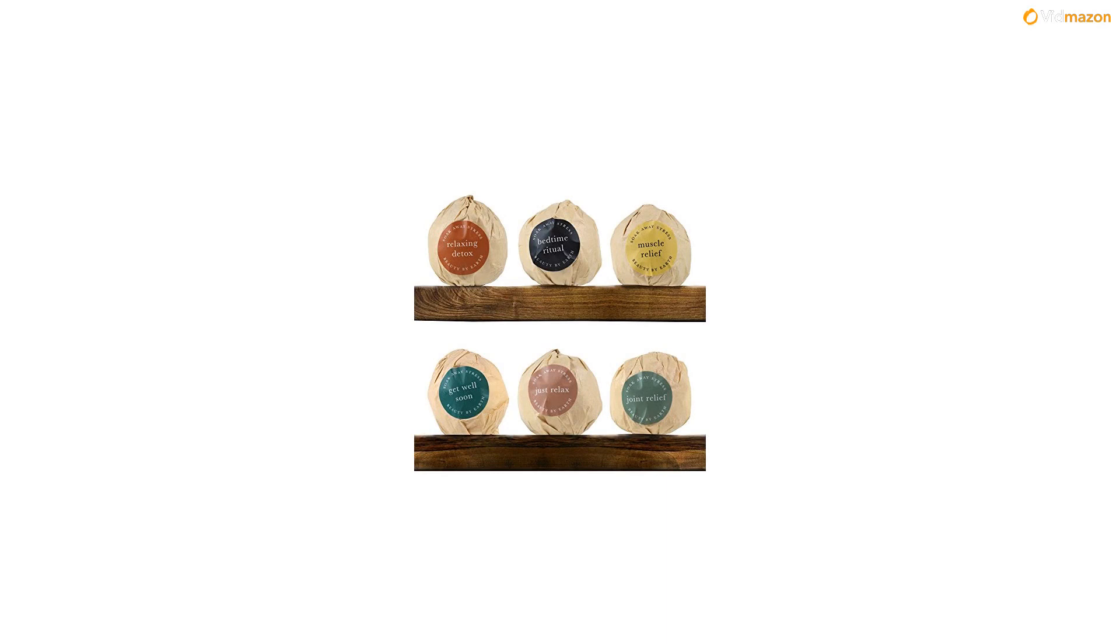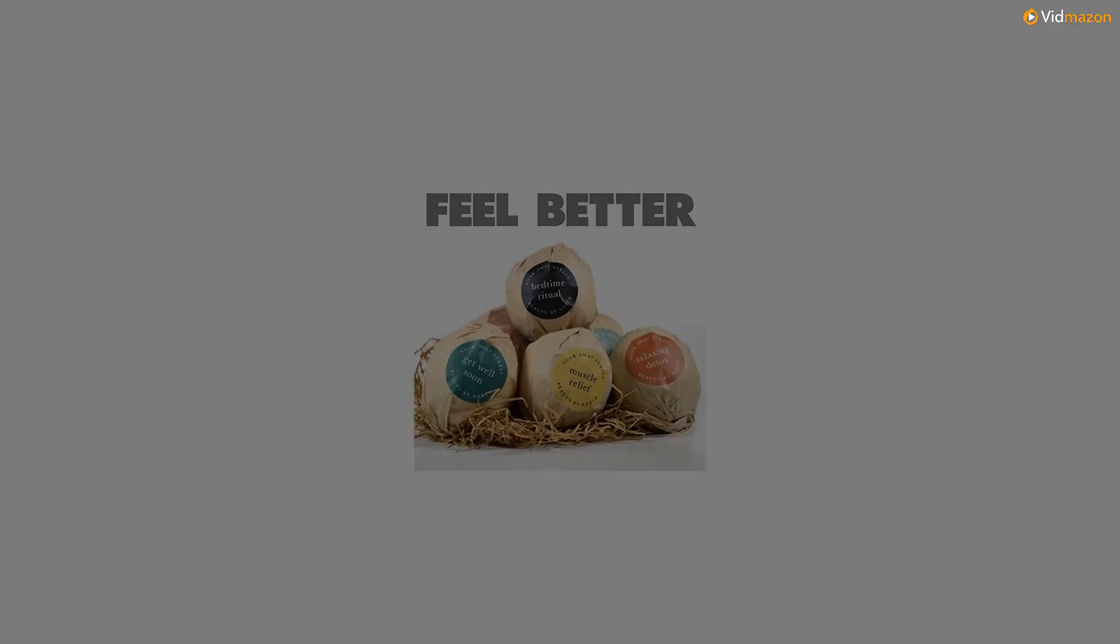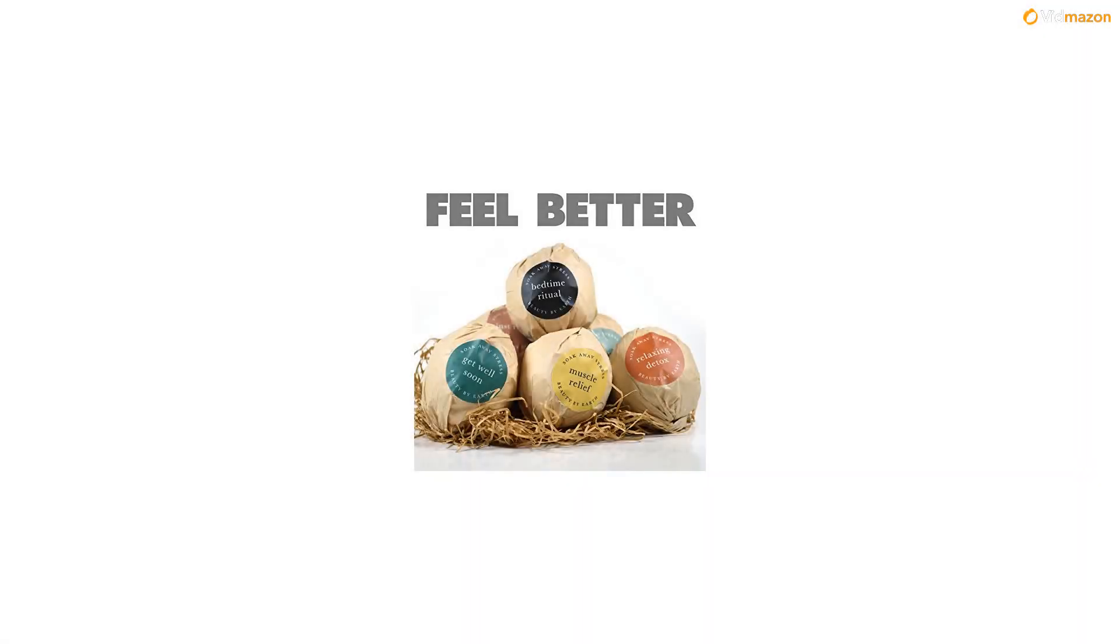And because we're Leaping Bunny certified, you can be sure that our bombs have never been tested on animals.